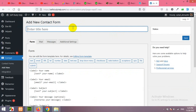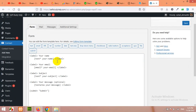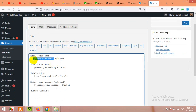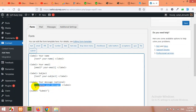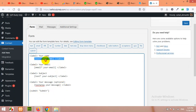Let's build a new contact form. Type in the contact form name — let's type 'contact'. Here you have some basic fields: your name, your email address, your subject, your message, and finally the submit button. All these things are shortcodes from the Contact Form plugin.